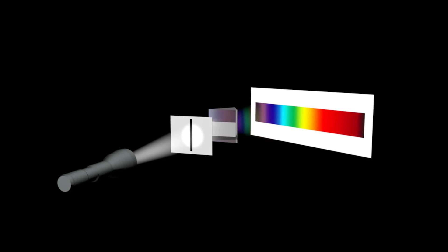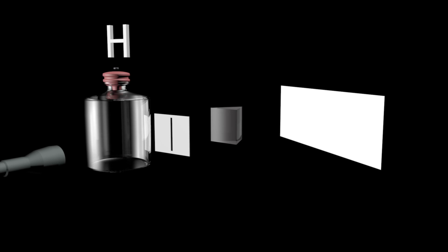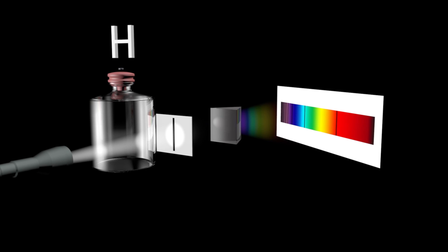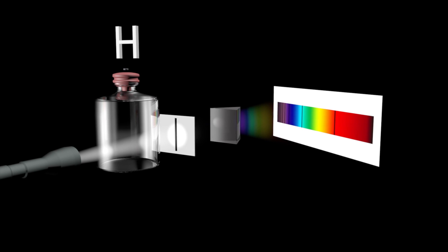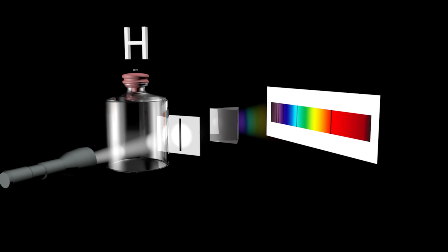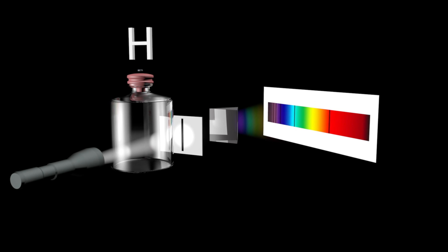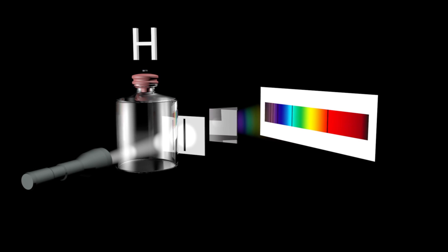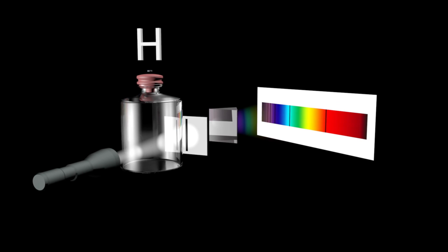If a gas gets in the way of the light beam, it absorbs the light photons of very specific wavelengths, leaving its signature in the spectrum in the form of absorption lines.